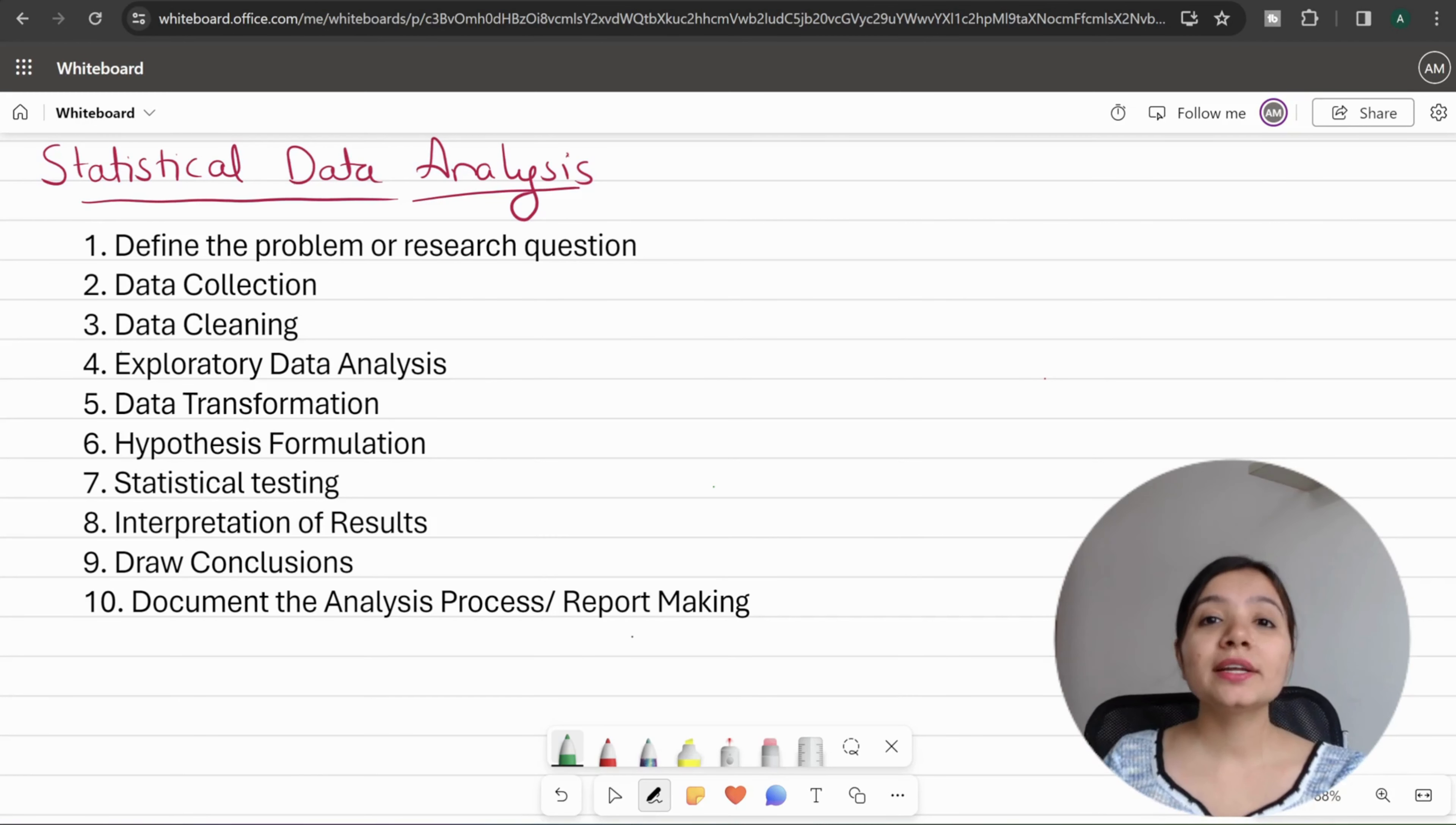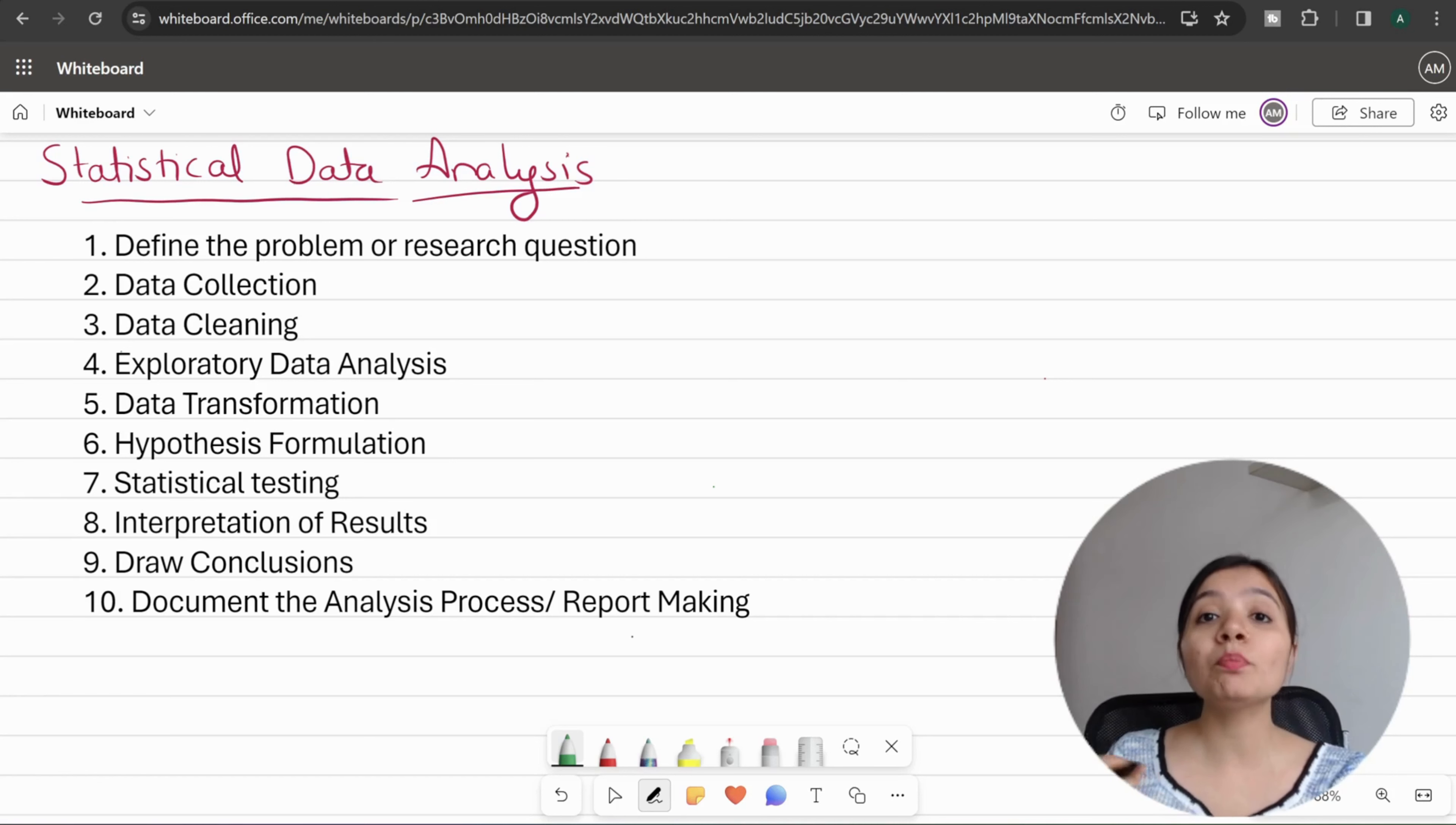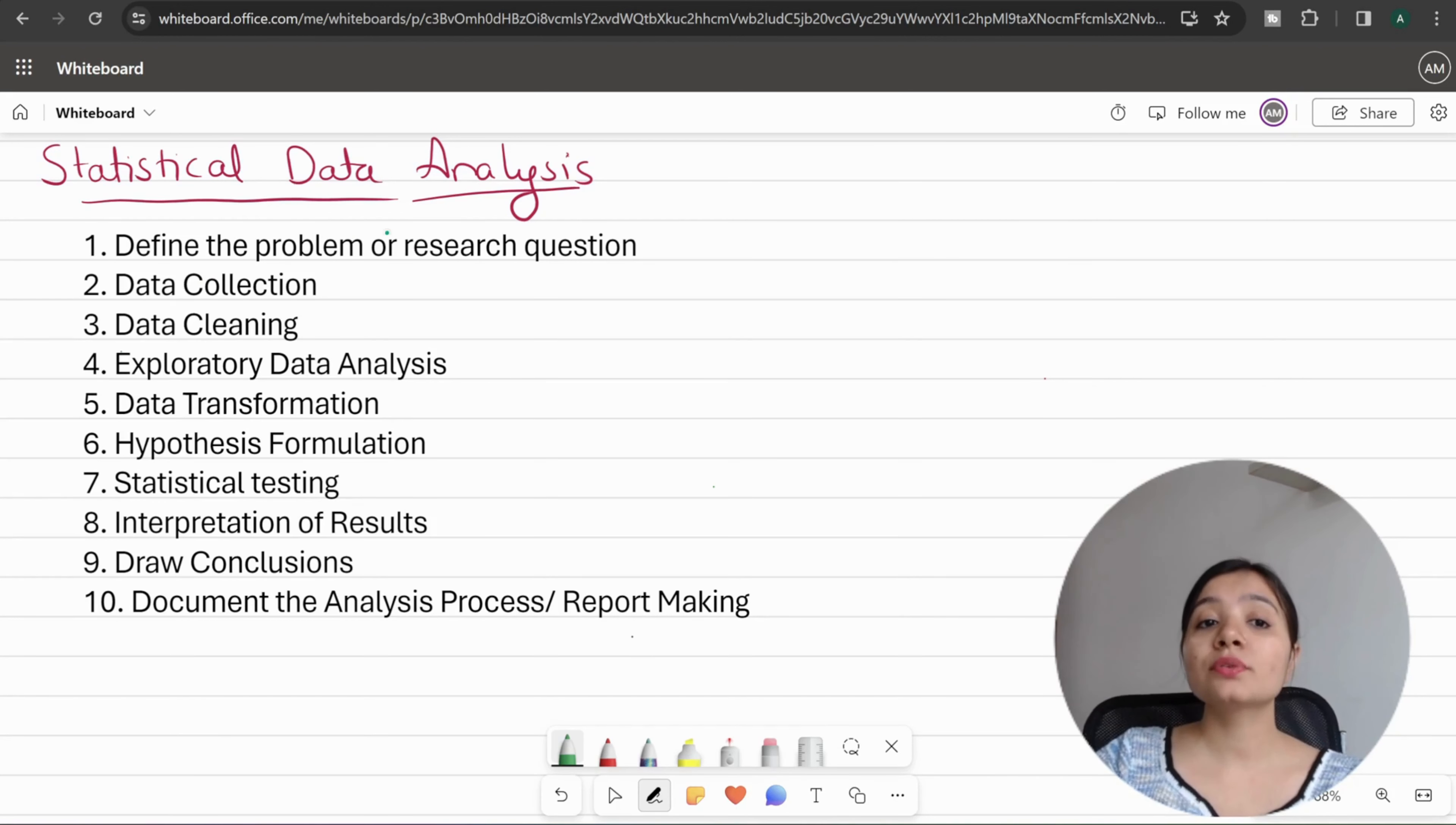Statistical data analysis involves a systematic process of inspecting, collecting, cleaning, transforming, and modeling data with the goal of discovering useful information. These are the steps you have to follow when performing statistical data analysis. The first step is to define the problem or research question.